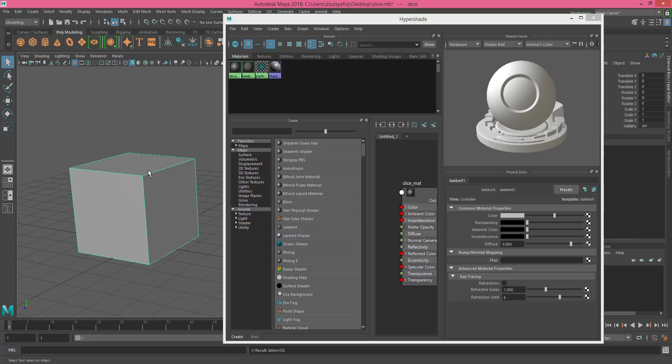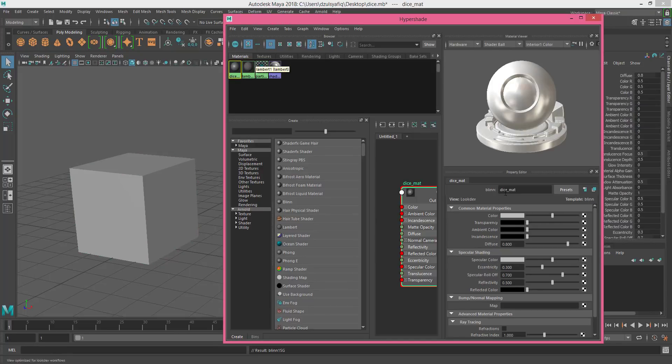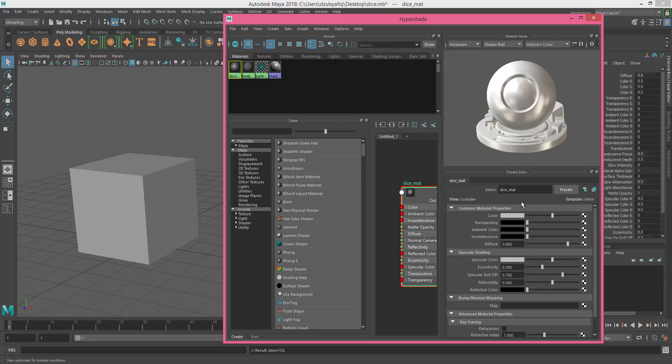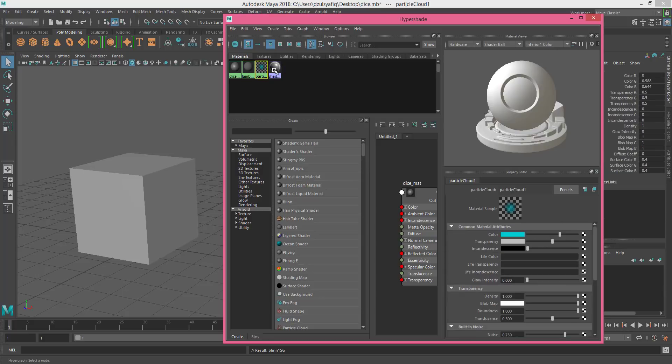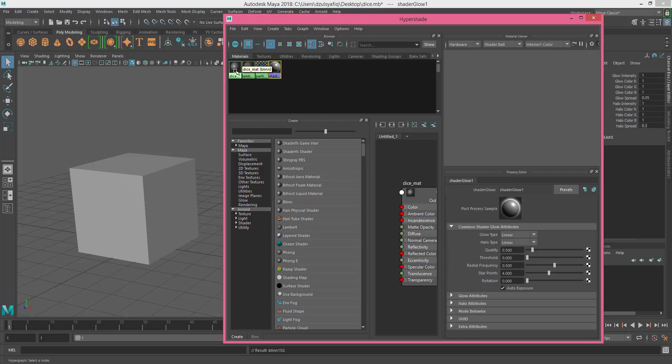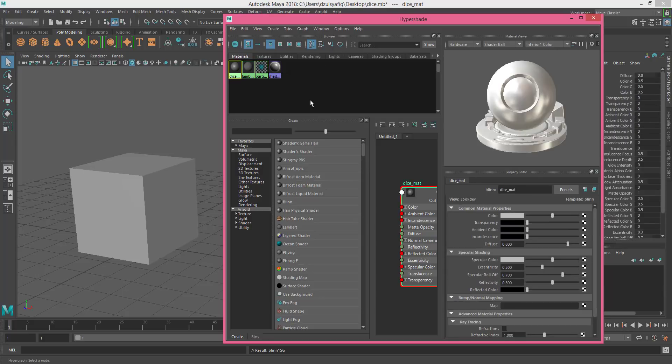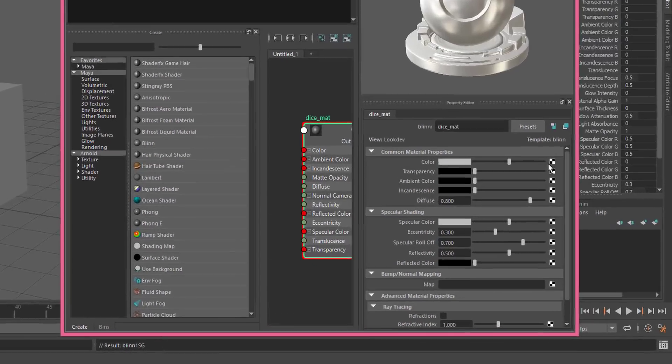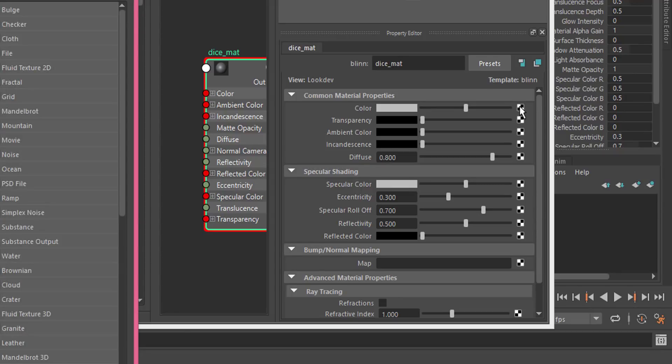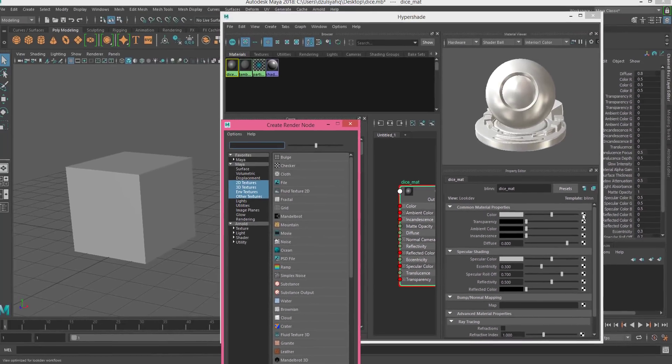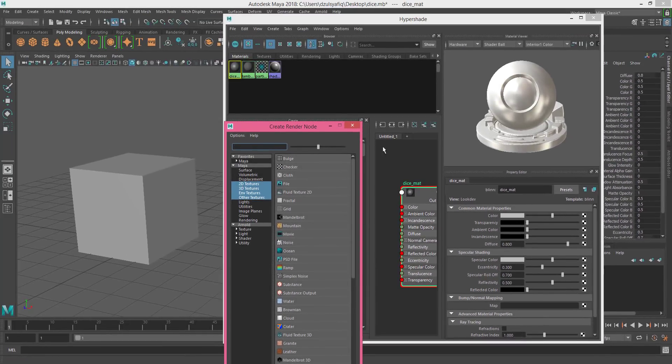So the next thing to do is we want to import the color map for the dice. Just go to the color attribute here. Don't forget to click this dice to make sure that you are editing the dice_mat material, because it will show the attribute for whichever material you select. So you select dice, then go to the color here, and then click on the checker box here, and you go to file.